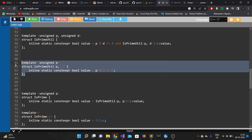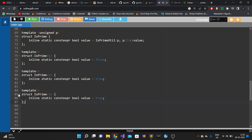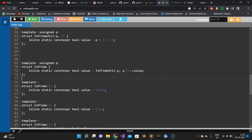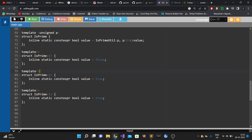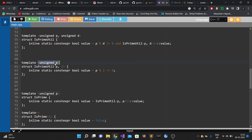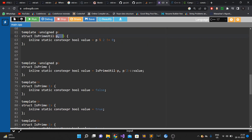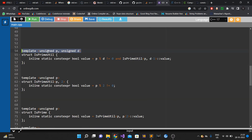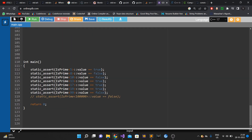This syntax is called partial specialization. You can differentiate partial from full specialization by the template angular brackets: full specialization has empty angular brackets after template<>, while partial specialization has something inside them. The primary template has both p and d as free parameters, while the partial specialization fixes d to 2 but keeps p free.